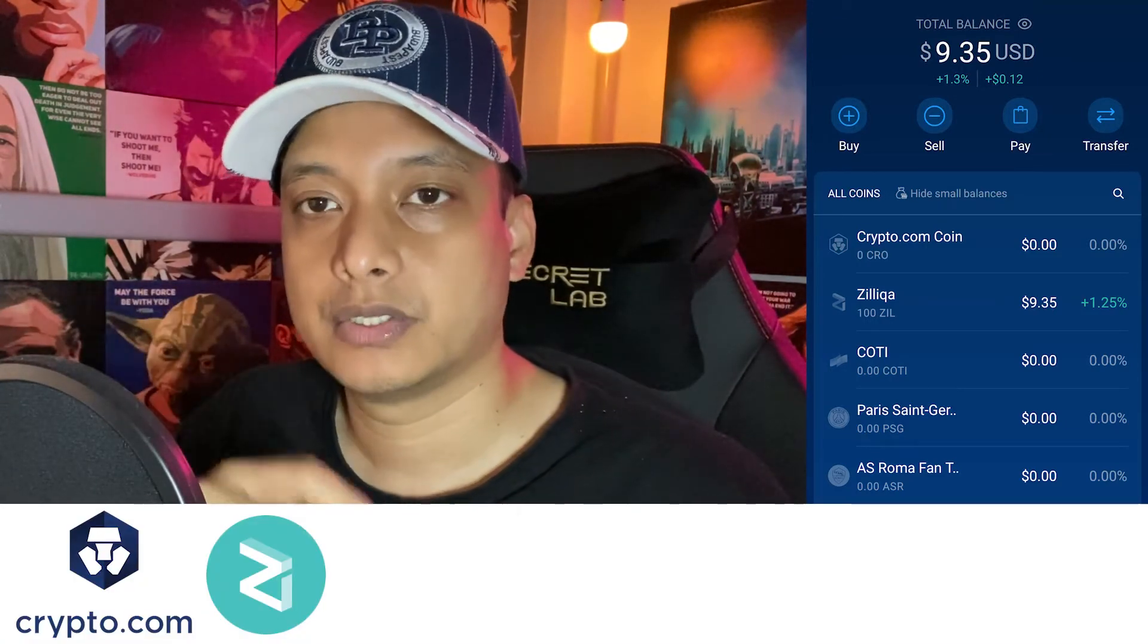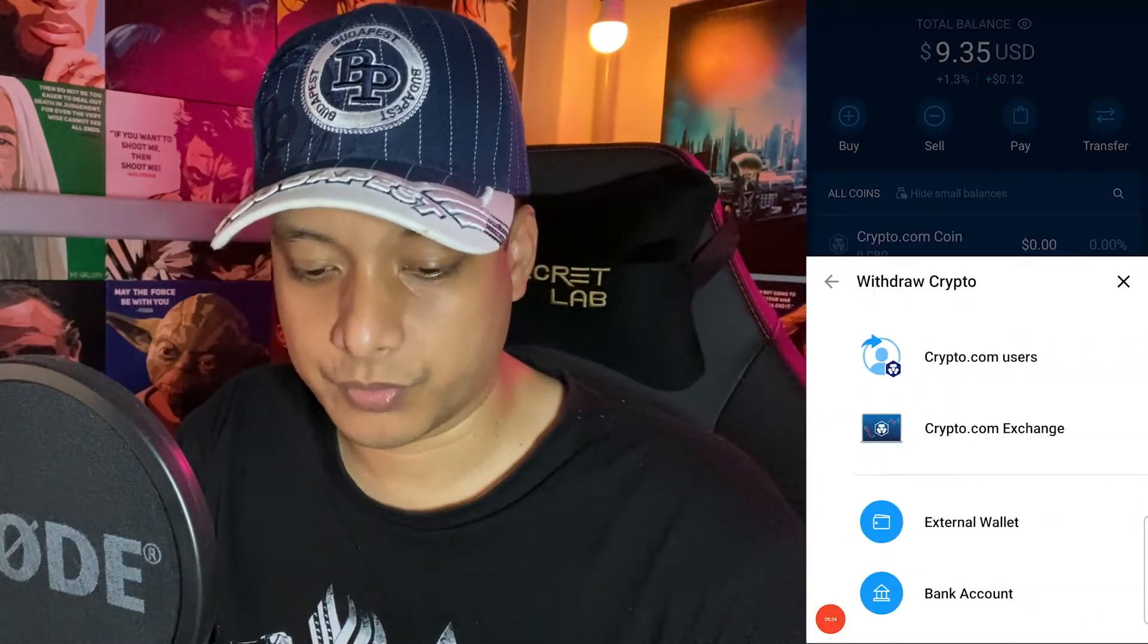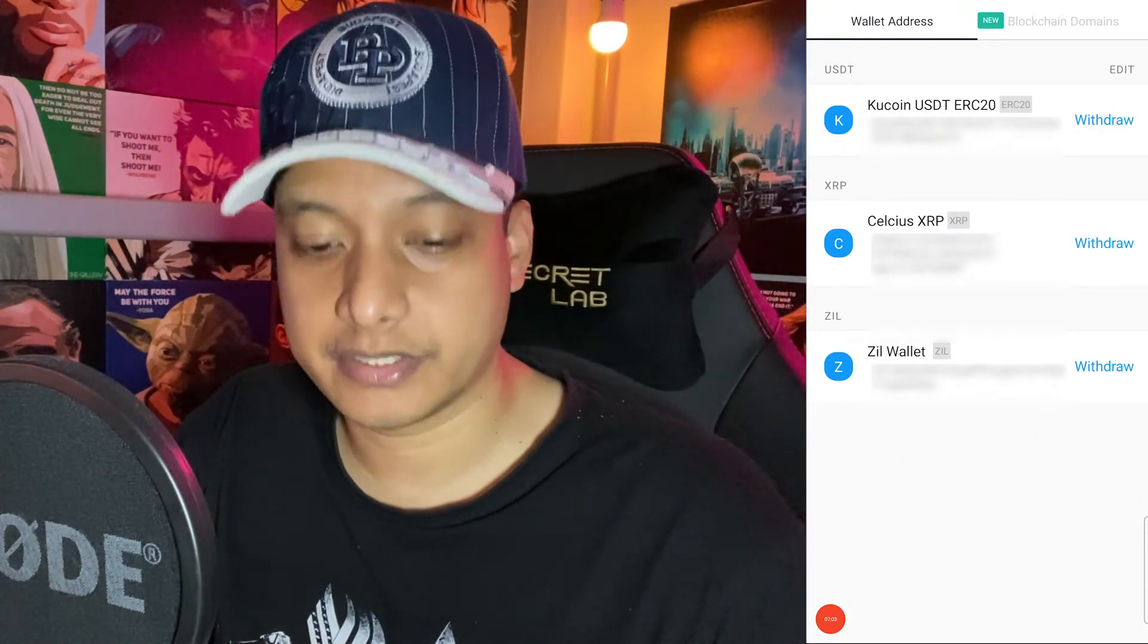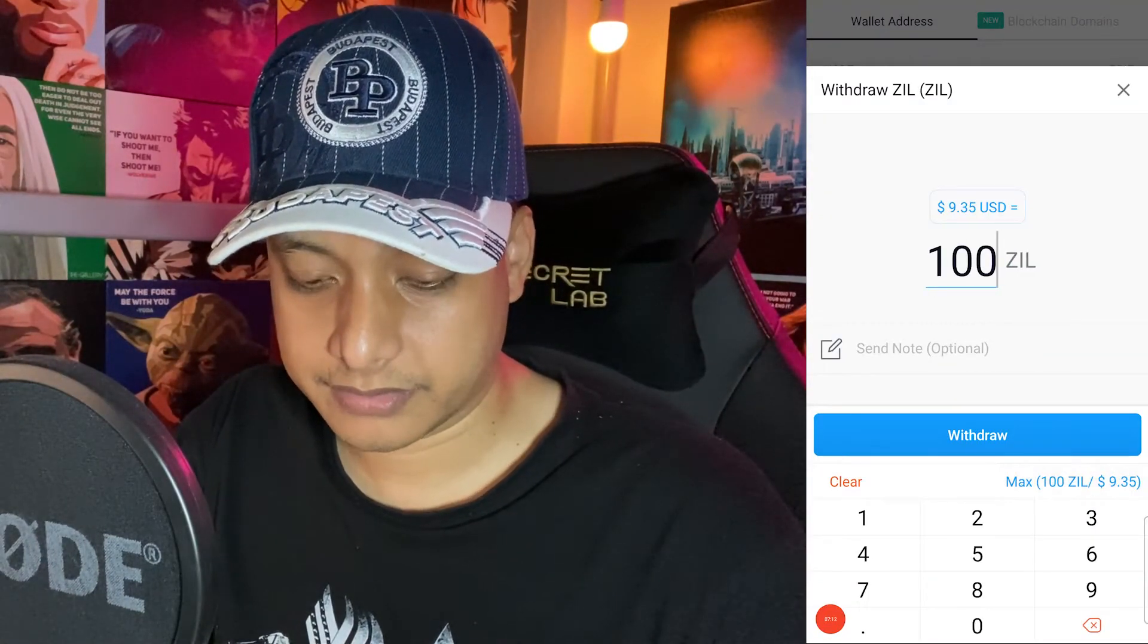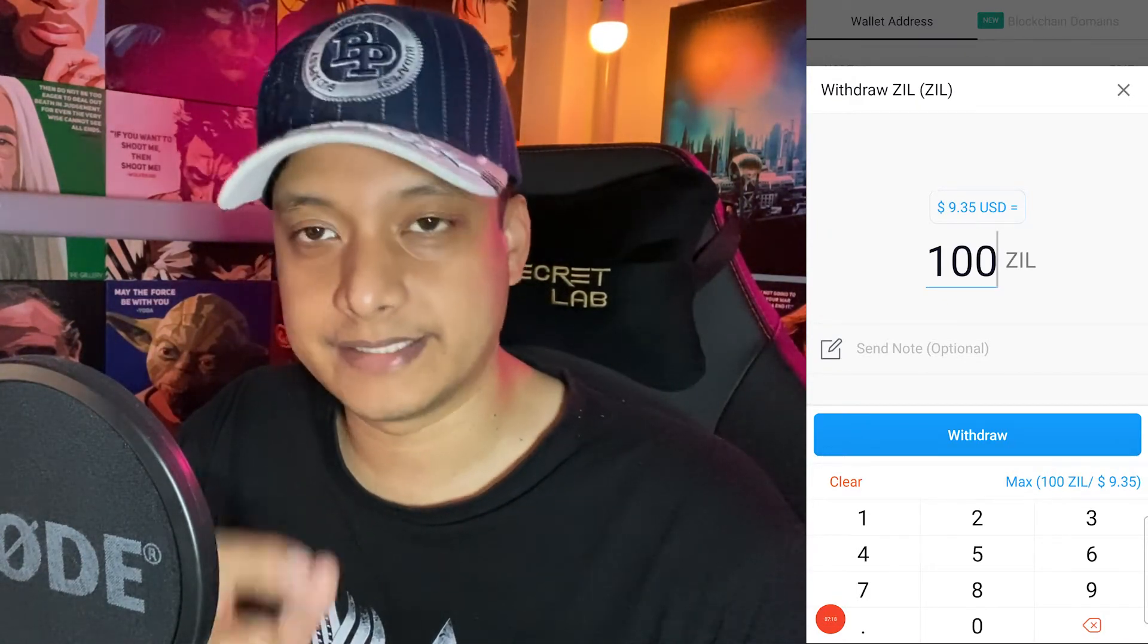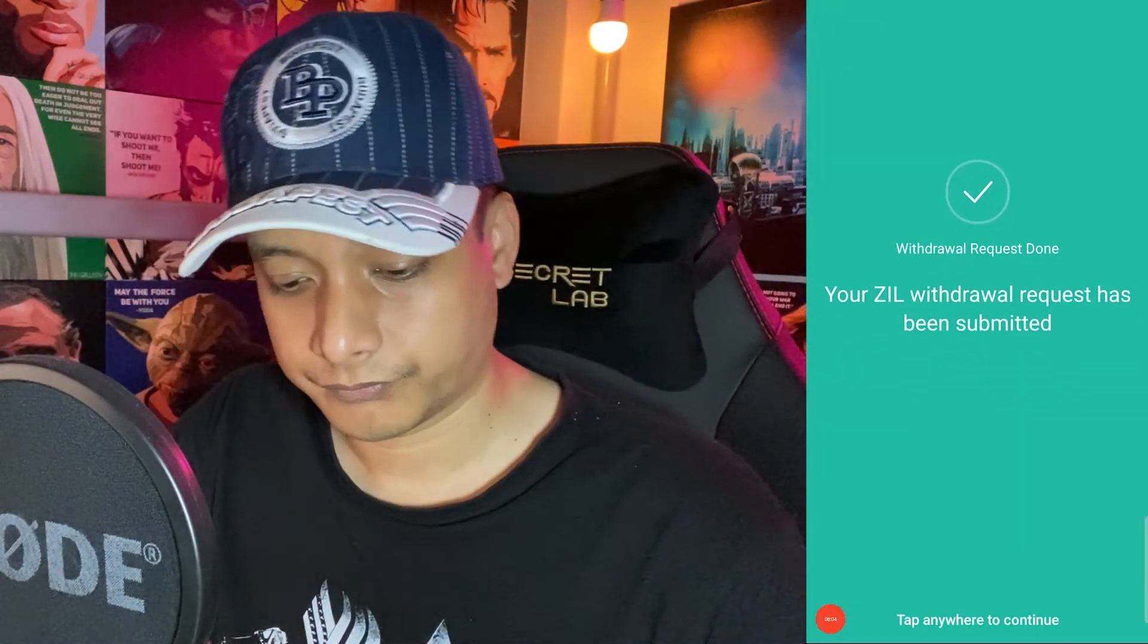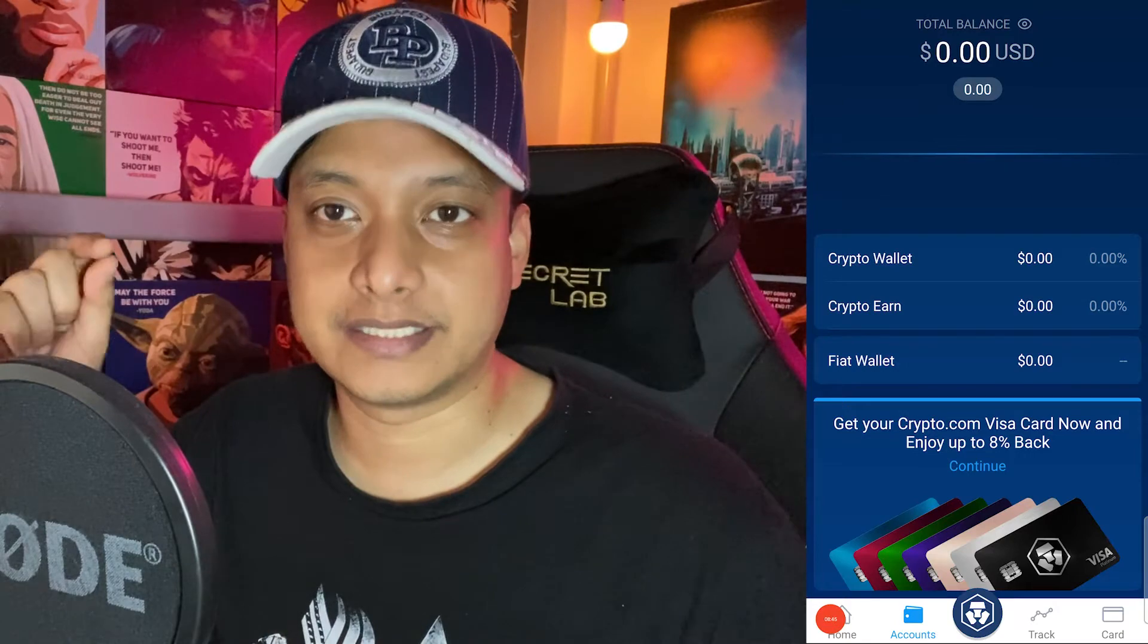I'm going to withdraw. Click External Wallet. I have my address here, ZIL wallet. I'm going to select the max, 100 ZIL which I purchased, and send that over to my ZIL wallet. Confirm, putting my 2FA. Your ZIL withdraw request has been submitted. Now the next step is taking ZIL and swapping that into LUNA coins.